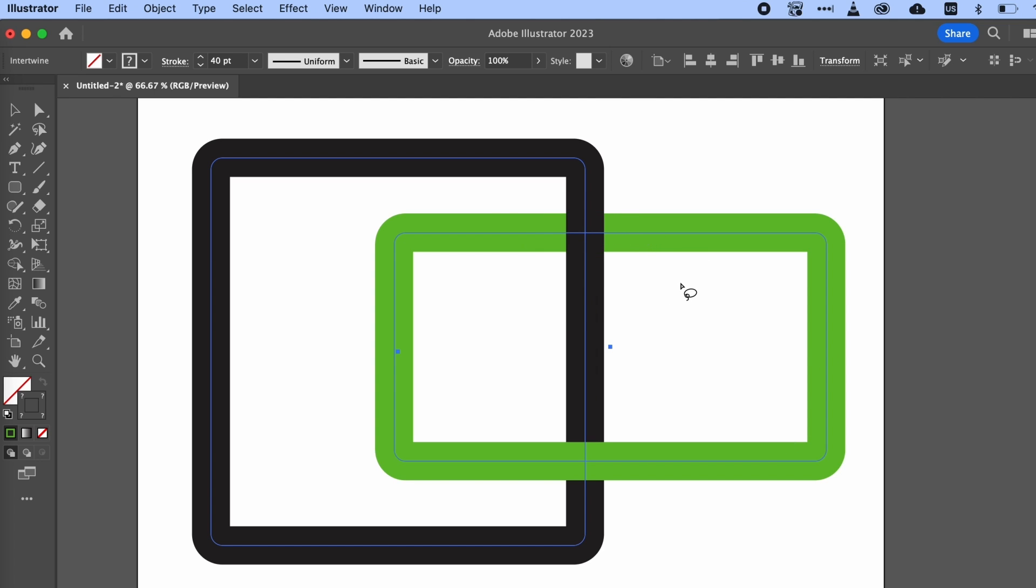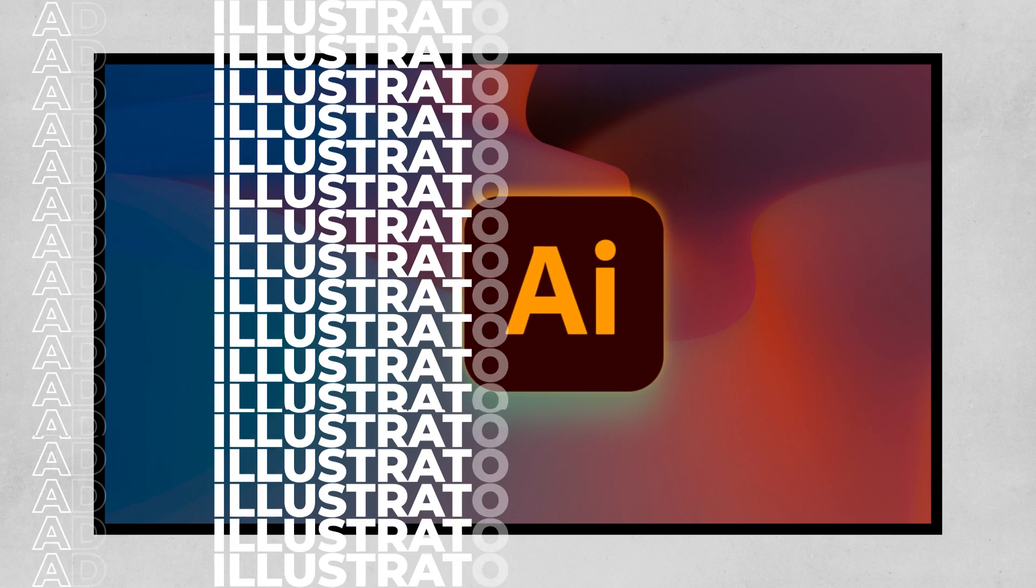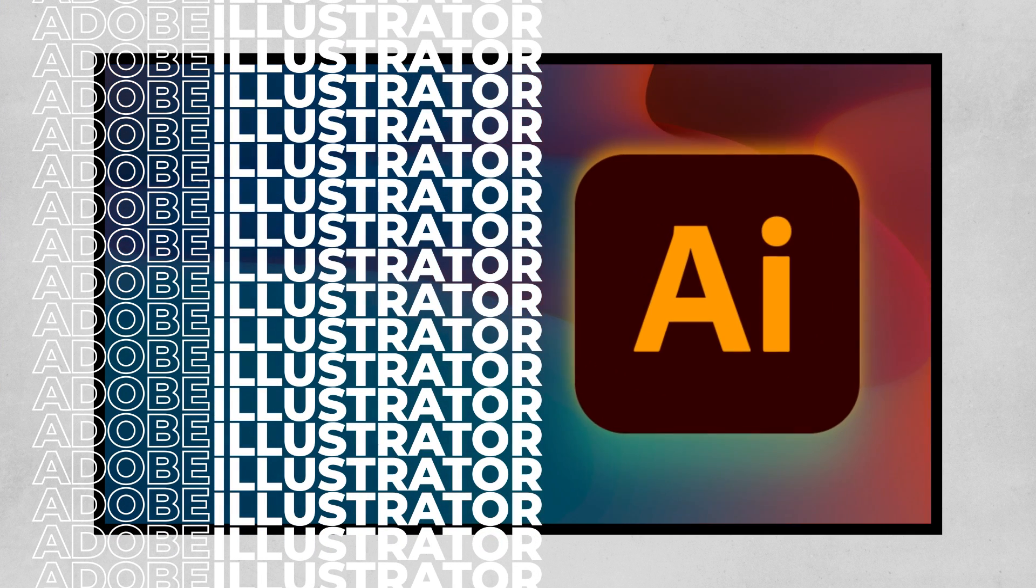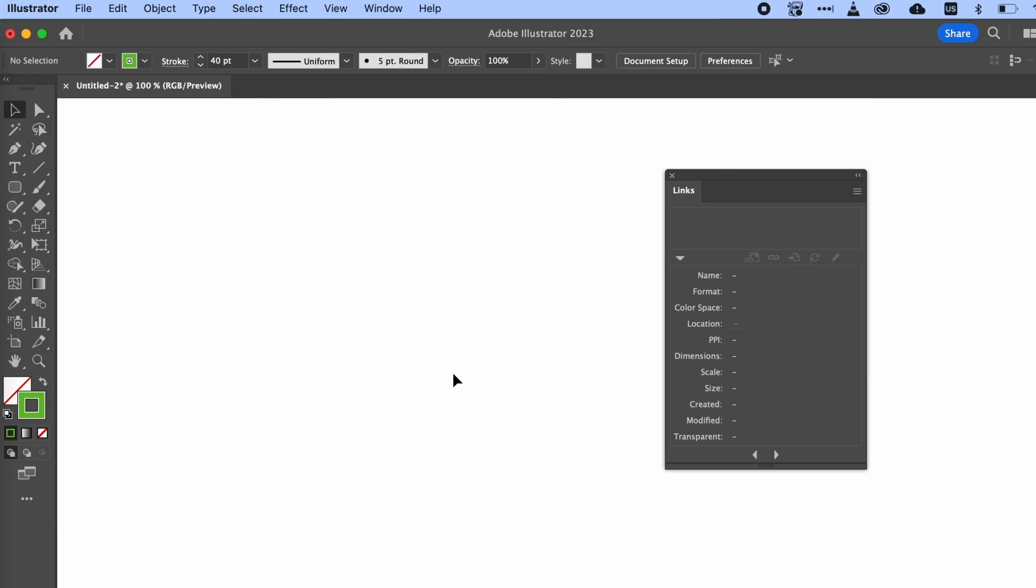This was visually possible in Illustrator before, of course, but this just makes it so much easier, and it has so many fun possibilities. Number 4: Improved performance with multi-linked PNG files.